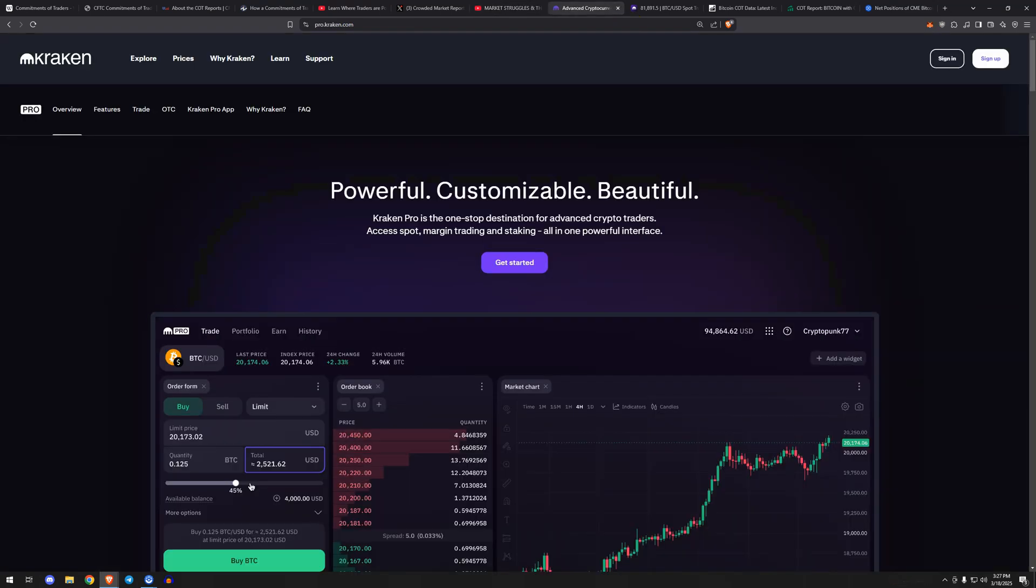Before I go any further, let me mention today's video sponsor, Kraken Pro. Kraken Pro is a complete overhaul of the Kraken trading experience with a one-stop shop for advanced and professional traders. Kraken Pro enables efficient trading execution across multiple markets with a UI that allows for unique optimization tailored to your trading style. You can check out Kraken Pro with the link in the description of this video. Not investment advice. Crypto trading involves risk of loss. Cryptocurrency services are provided to US and US territory customers by Payward Ventures Inc., DBA Kraken.